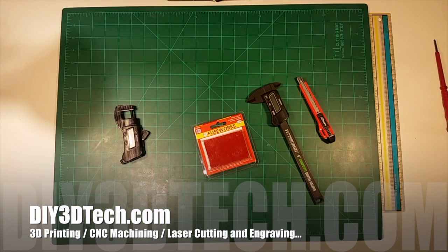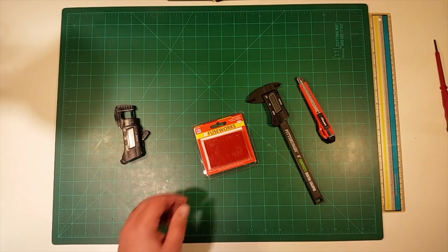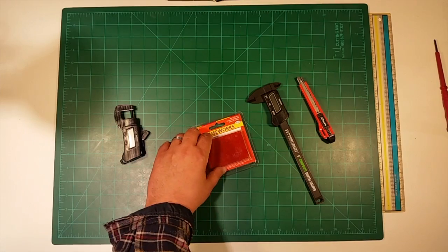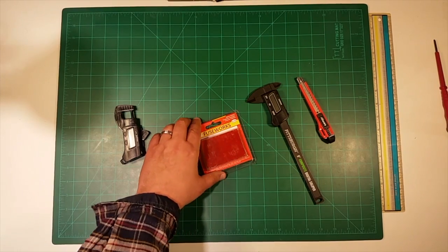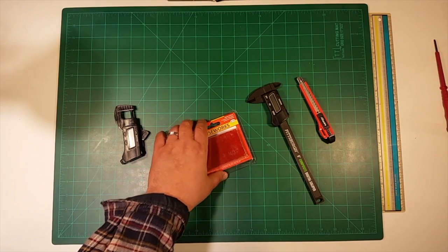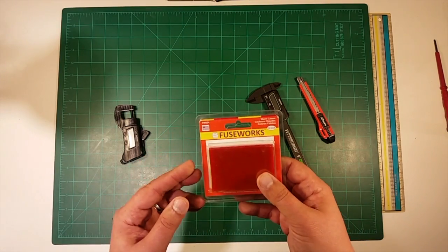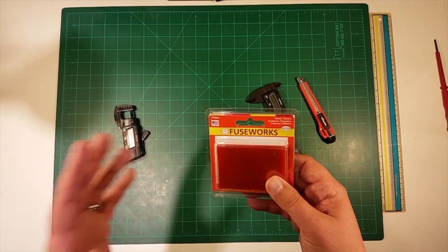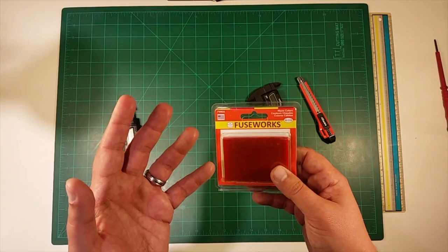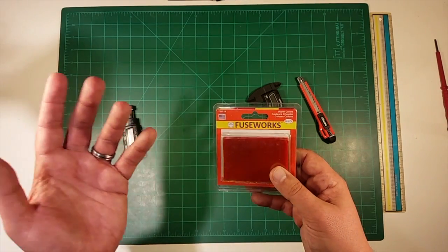Welcome to this episode of DIY3Dtech.com. In this episode we're going to be taking a look at something I came across on the internet in the laser cutter graver.